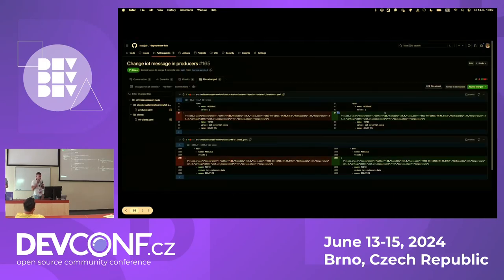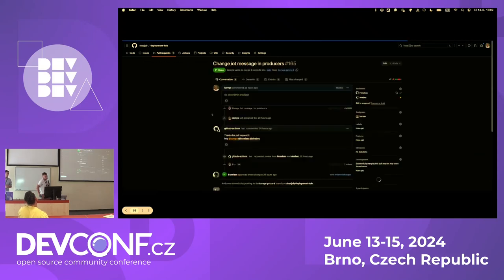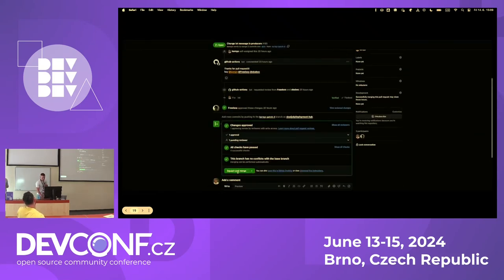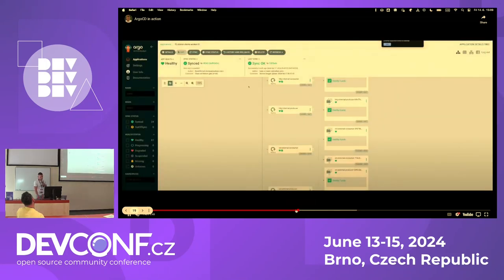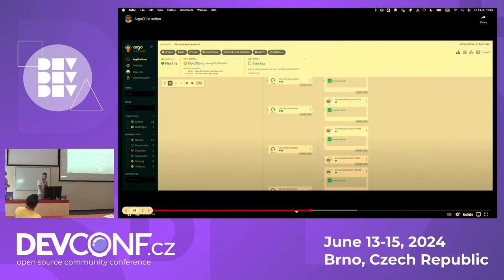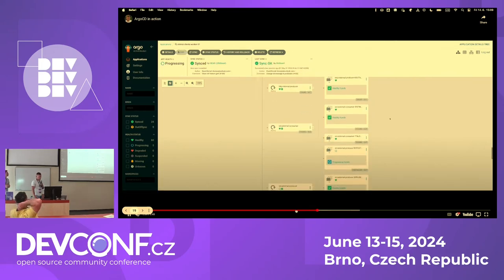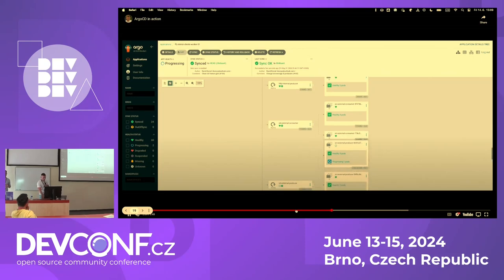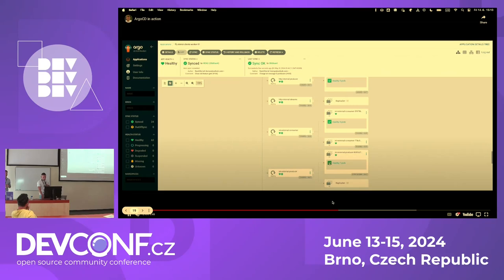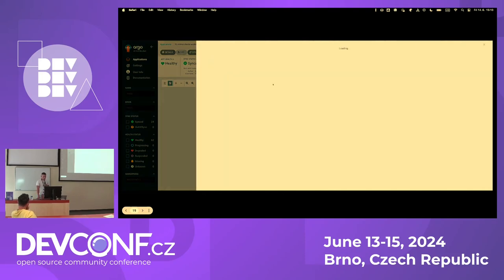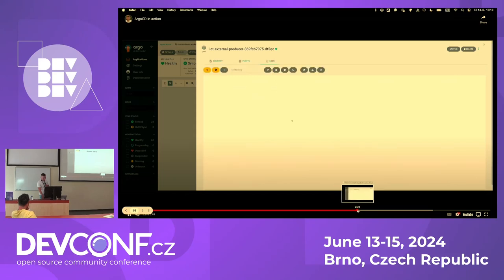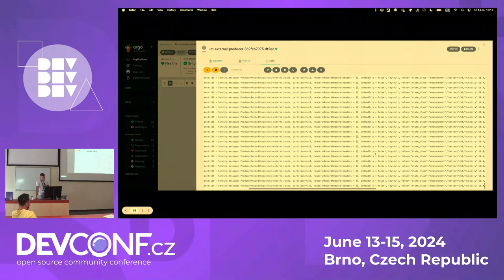The pull request changed our testing IoT messages — I changed the battery level from 99 to 50. After it's approved and merged, we move back to Argo CD and refresh the page. We can see the application is out of sync, and Argo starts rolling out the changes on our cluster. The pods with the IoT clients are rolled out and recreated. Opening any pod's log, we can see the message was changed from 99 to 50 — the battery level is now 50.